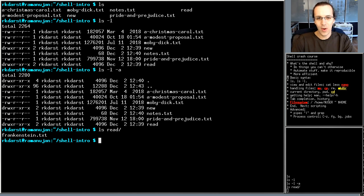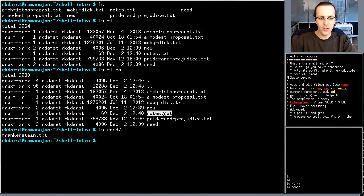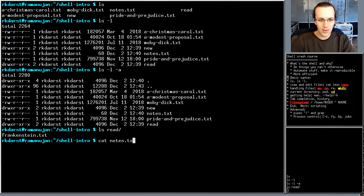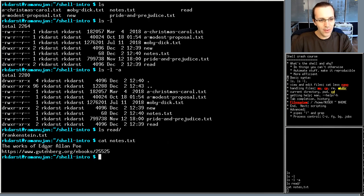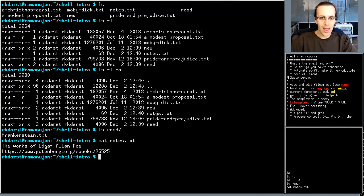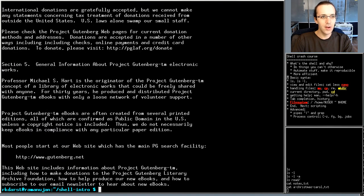This is a directory where I've downloaded some books from Project Gutenberg. To view a file, I'll use the `cat` command — `cat notes.txt`. Cat stands for concatenate; it prints the file to the screen. The file says 'The Works of Edgar Allan Poe.' If I try to cat a longer book like A Christmas Carol, it's too long — everything scrolls past.